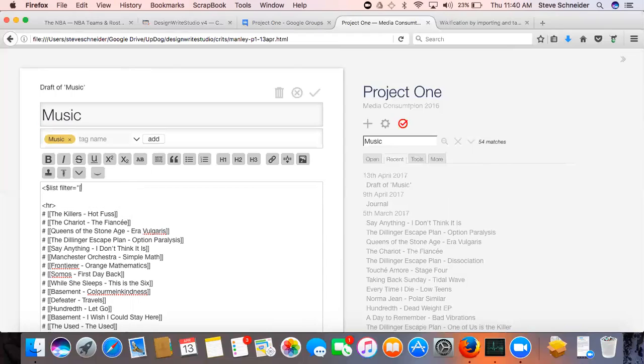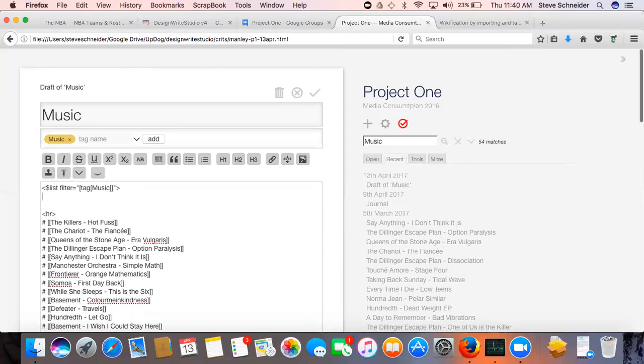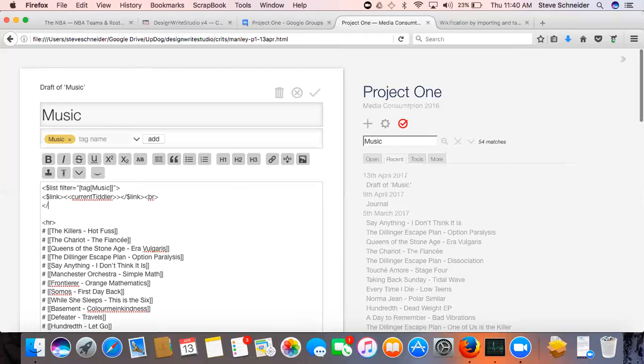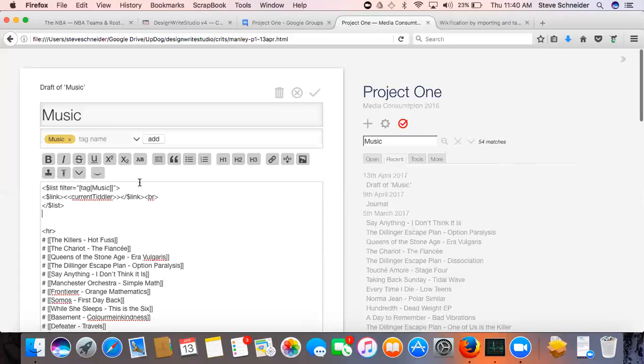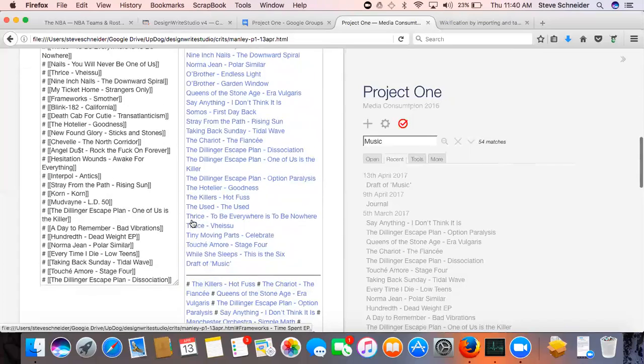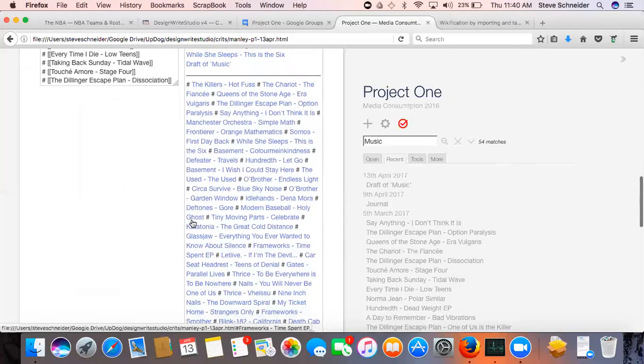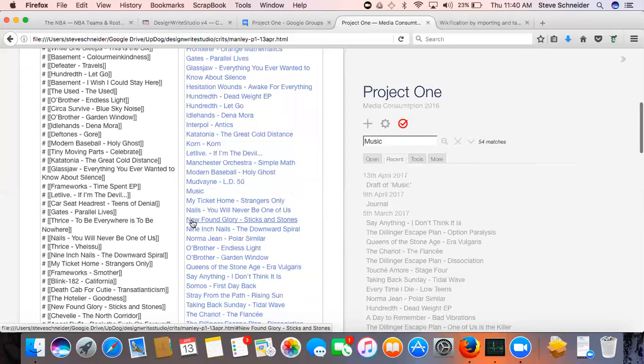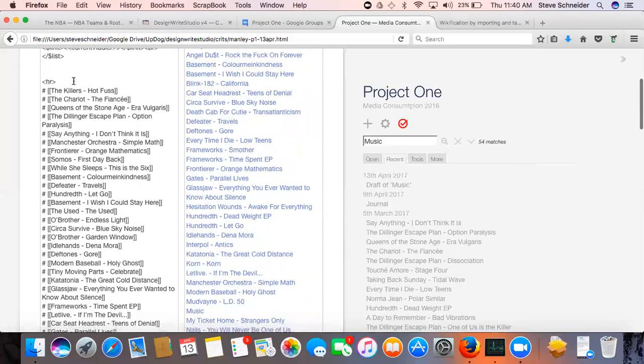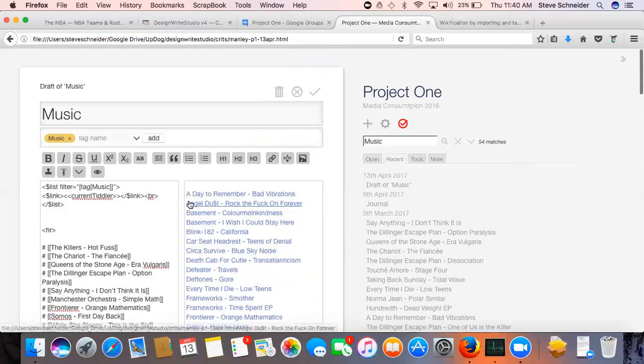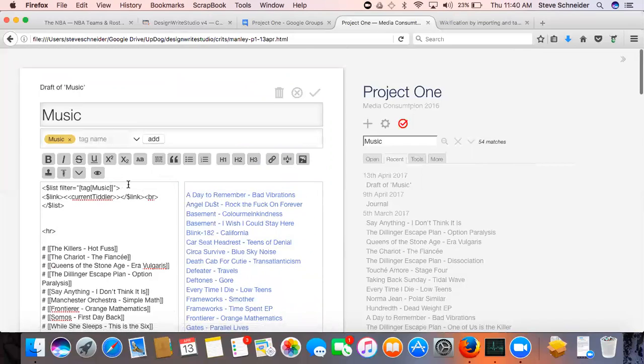Tag music, he wants them as links to the songs or albums, put a break after it. And so now we've got all the ones that he did by hand.